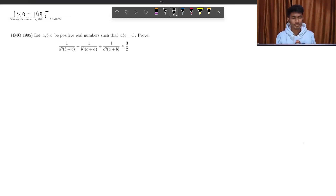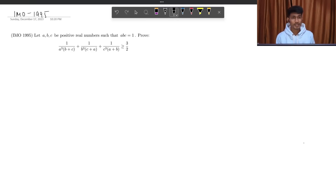Hello students, welcome back to another problem solution session of Vedanta Olympiad School. In today's video, we are going to see an inequality from IMO 1995.